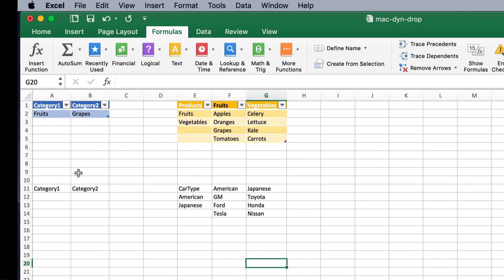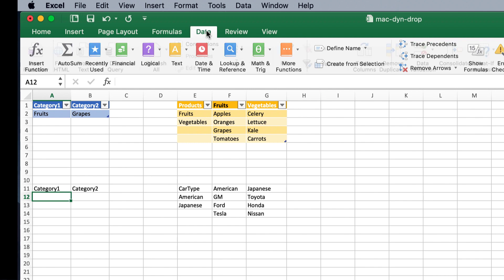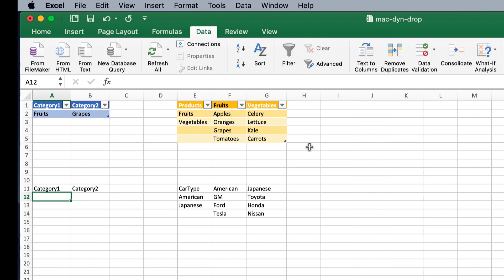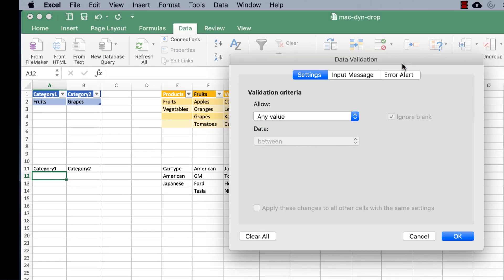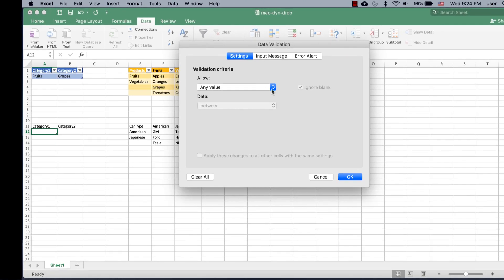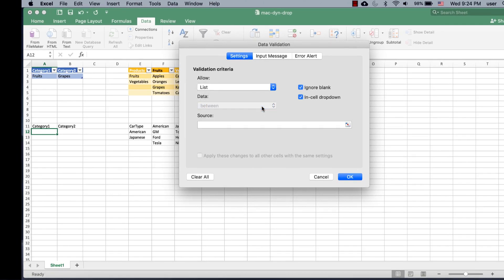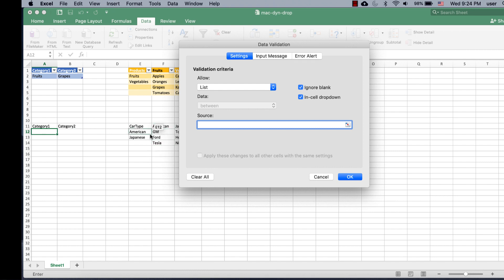After that's done, I need to create a data validation list. So, let's go under data, and select data validation, select data validation here, and I want the list. And the first source, this first category, is going to be the car type.